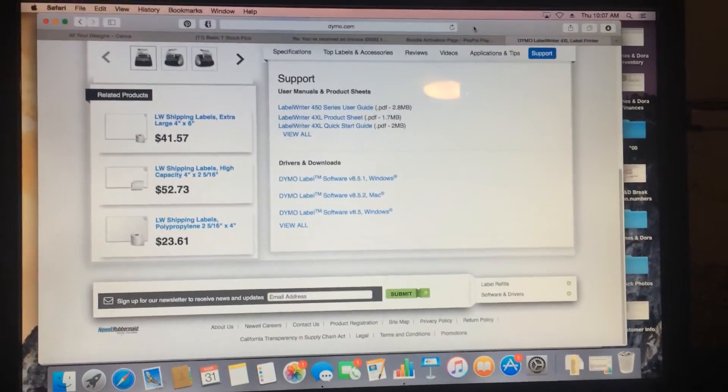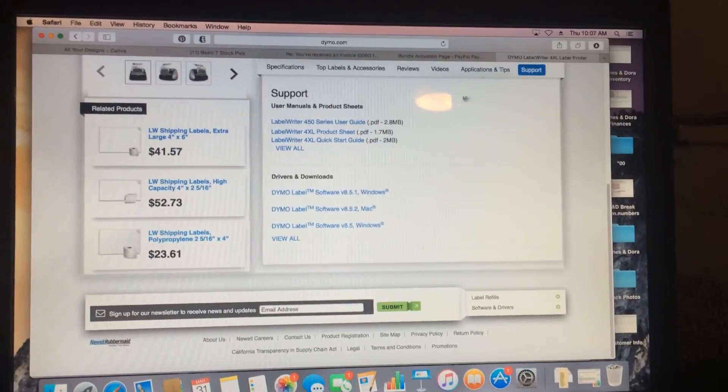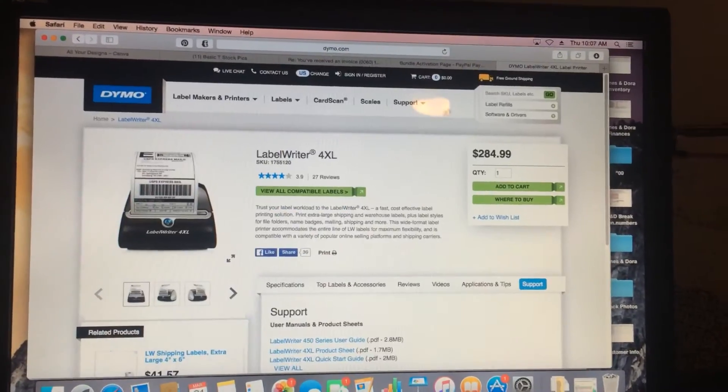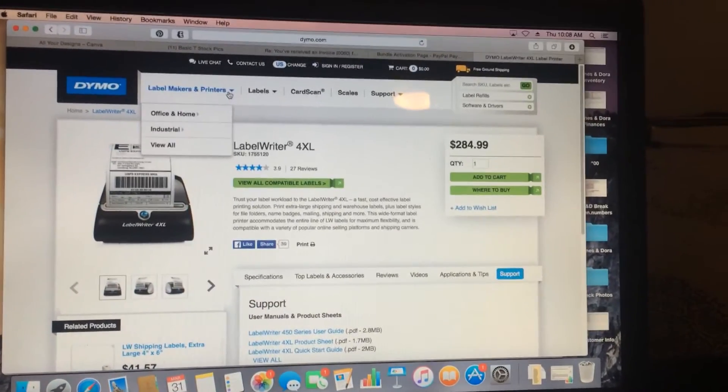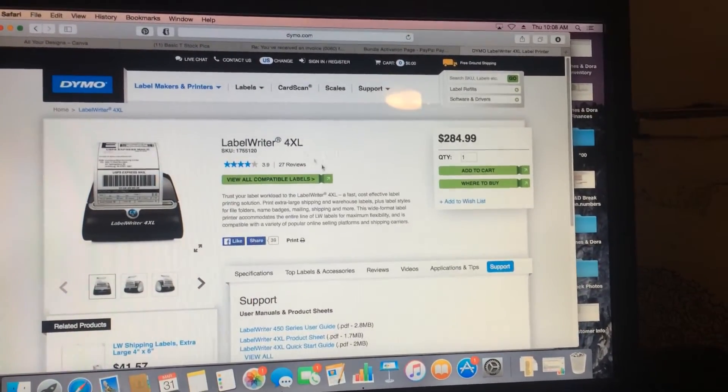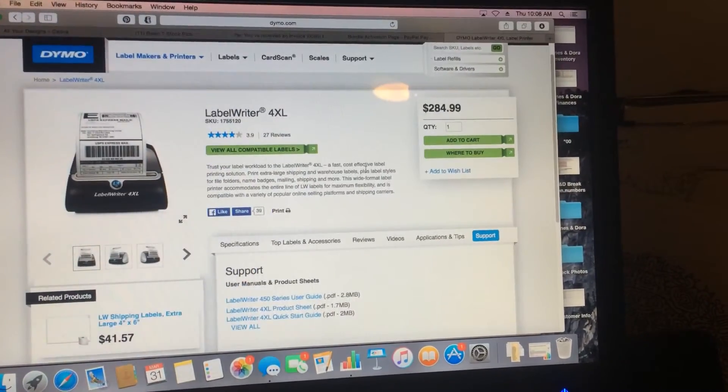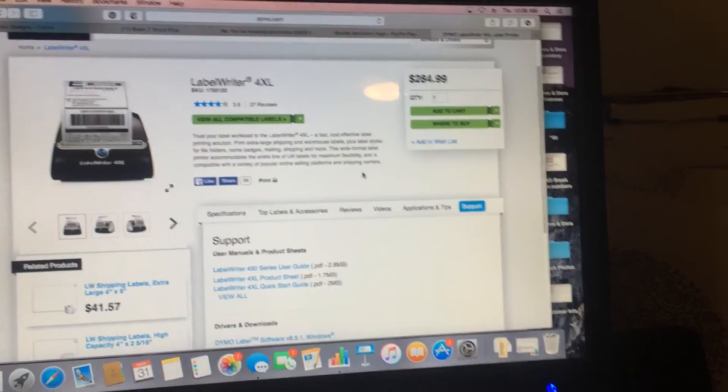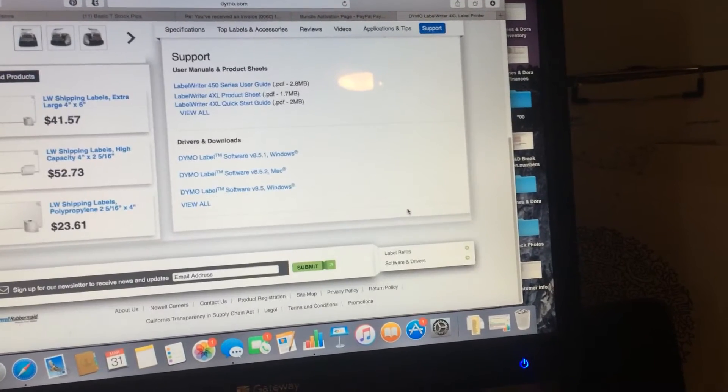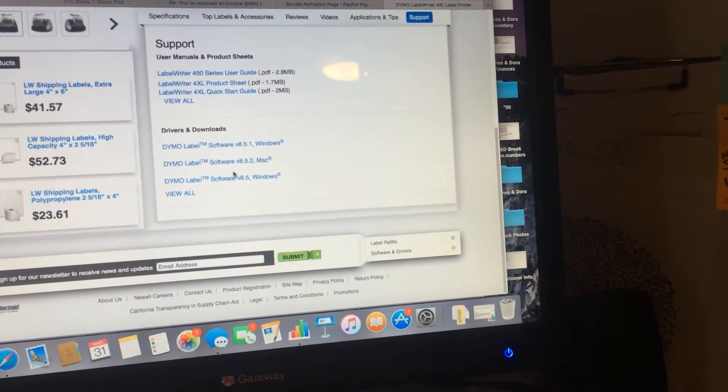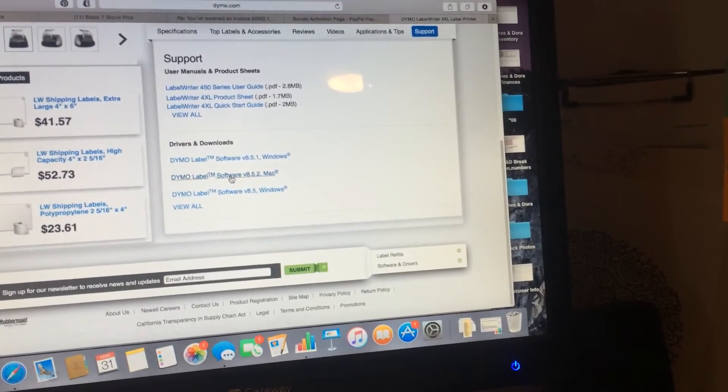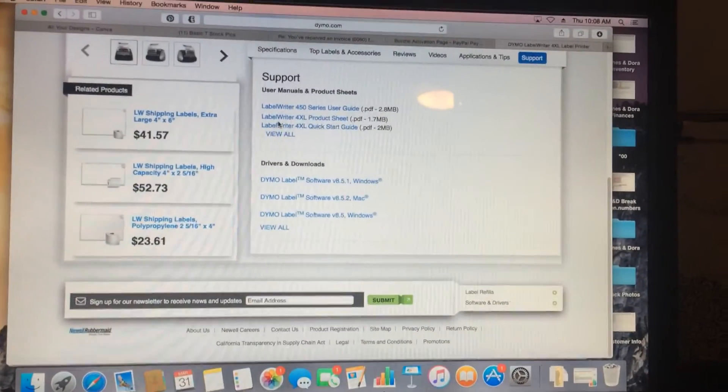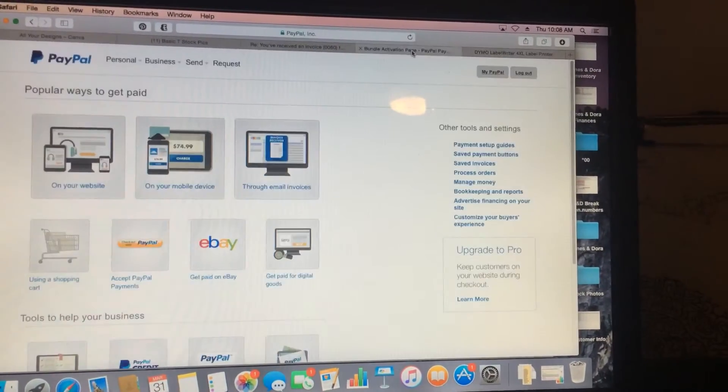To start with, I have a Mac so I didn't have the CD. What I do is go to the Dymo website and download the driver. You can just search for the label writer 4XL and find it, then go to support. You'll download the driver for whichever machine you have. I have the Mac, so I already have it downloaded and we're good to go.